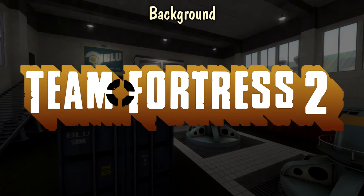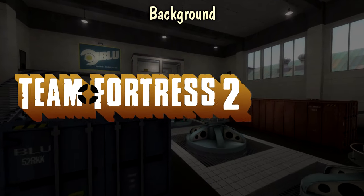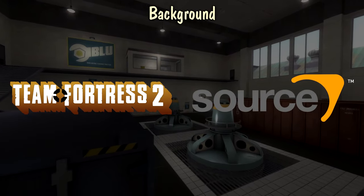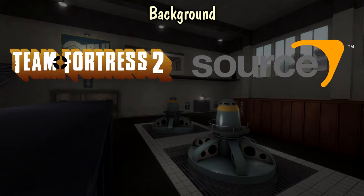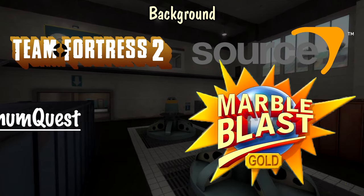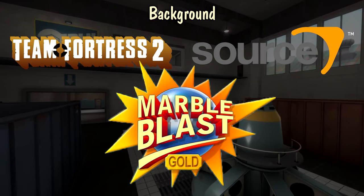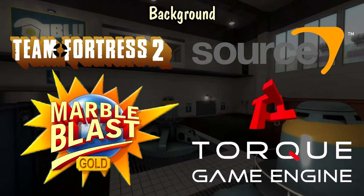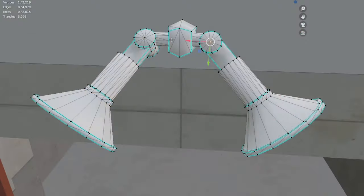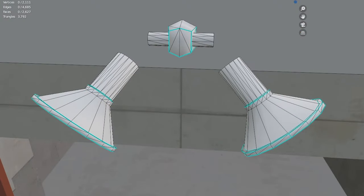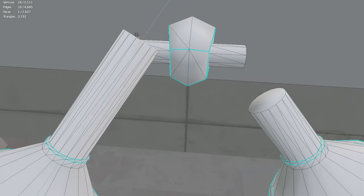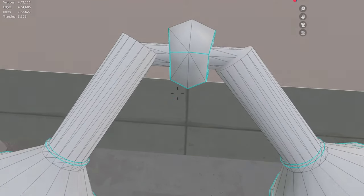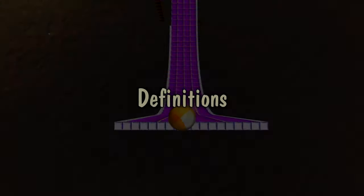Team Fortress 2 runs on the engine we all know and love, Source, which released in the year 2004. But Platinum Quest is a mod of Marble Blast Gold, a 2002 game which uses the Torque engine developed by Garage Games. So in order to port Turbine to this other game, not only did I have to convert everything to Torque engine formats, but I also had to deal with all the bugs this ancient engine threw at me.